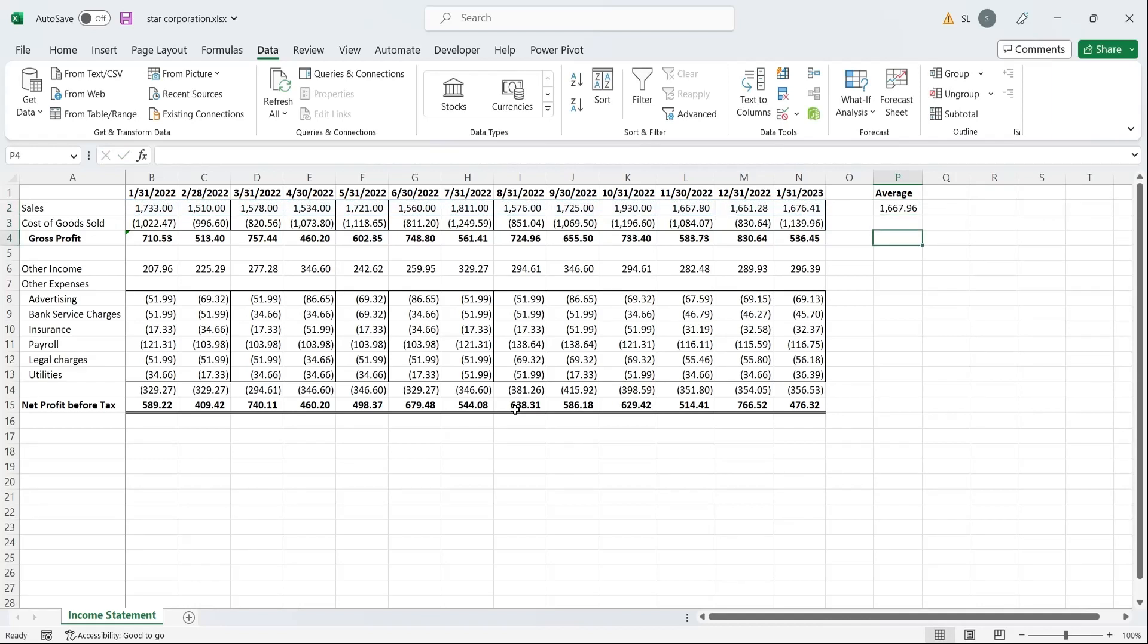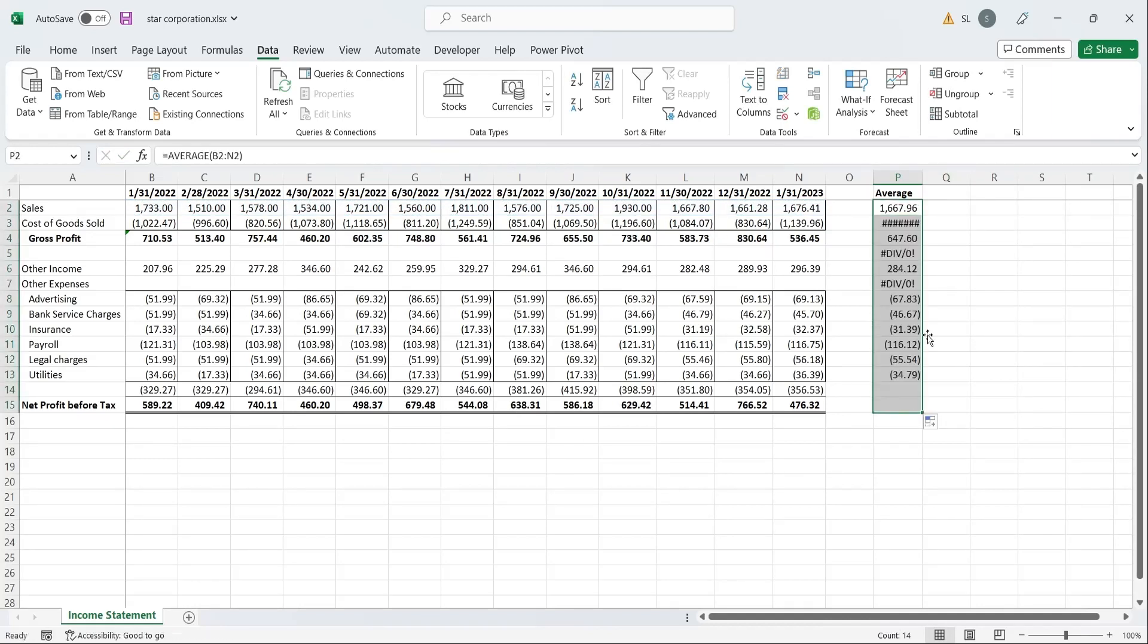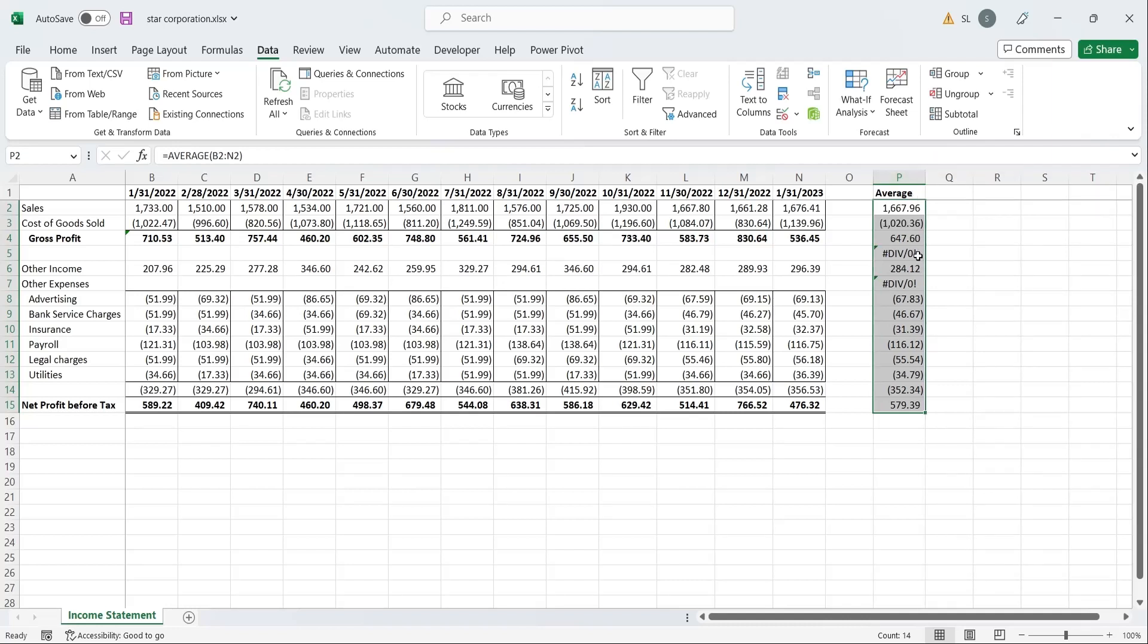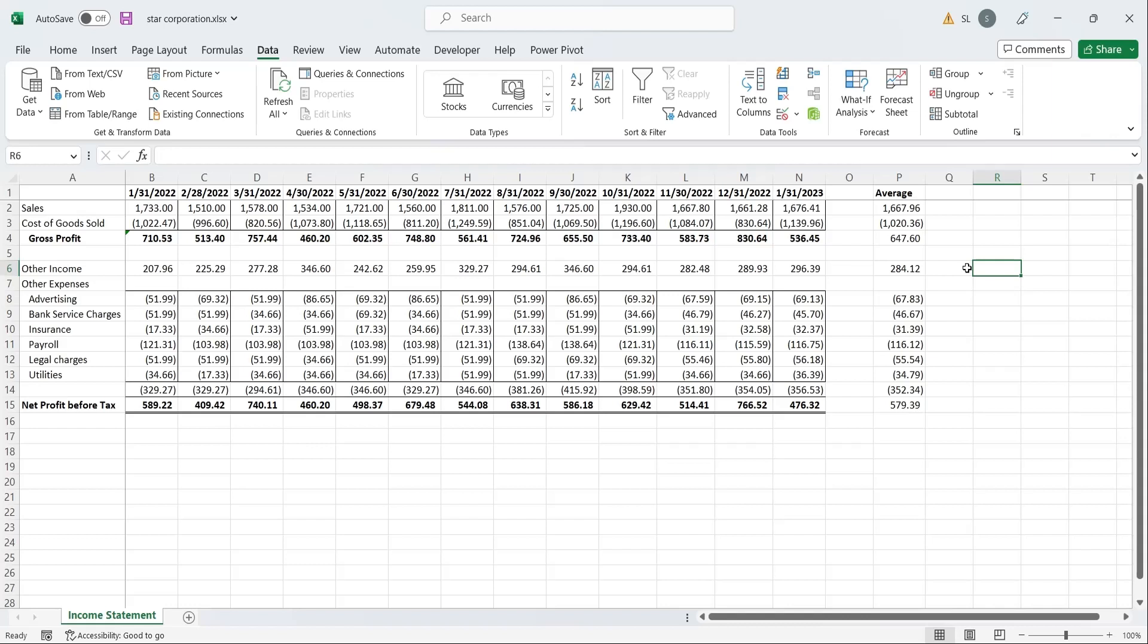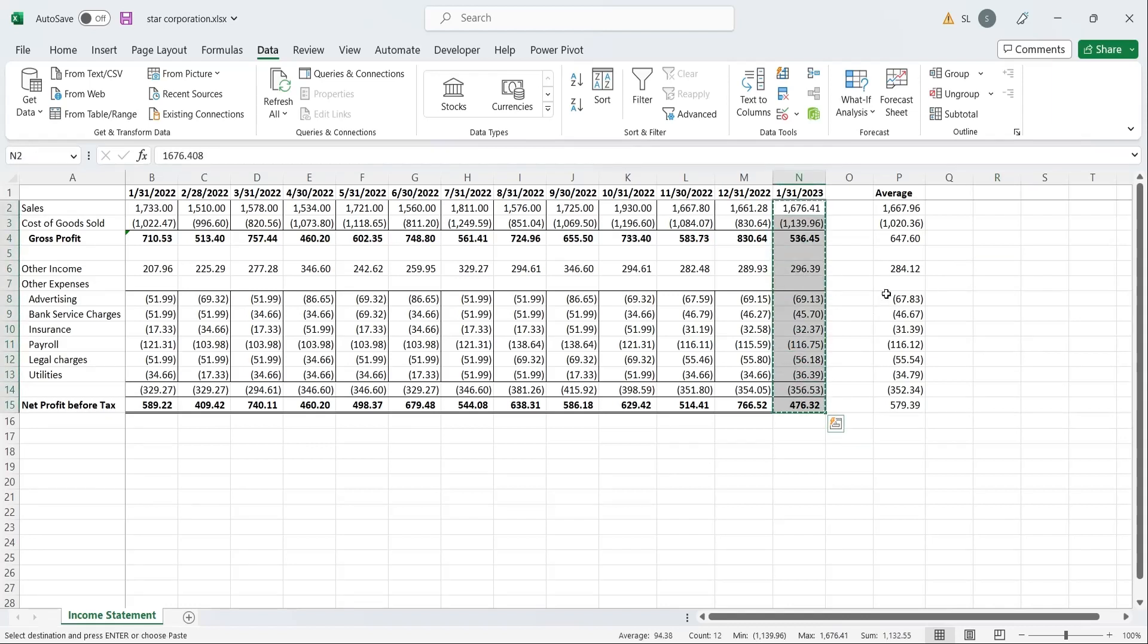Now, drag the formula down to the last row to compute the averages of all values. Copy the formatting from an existing column to the average column.